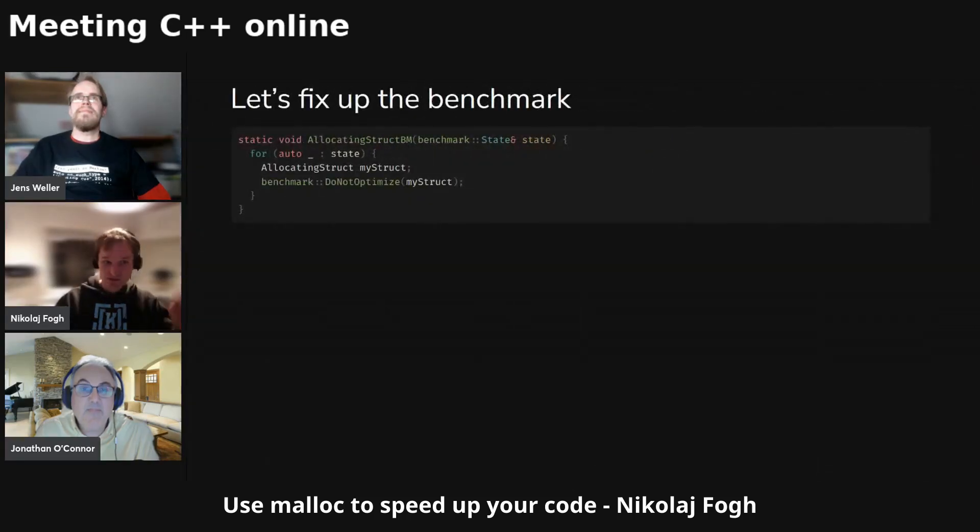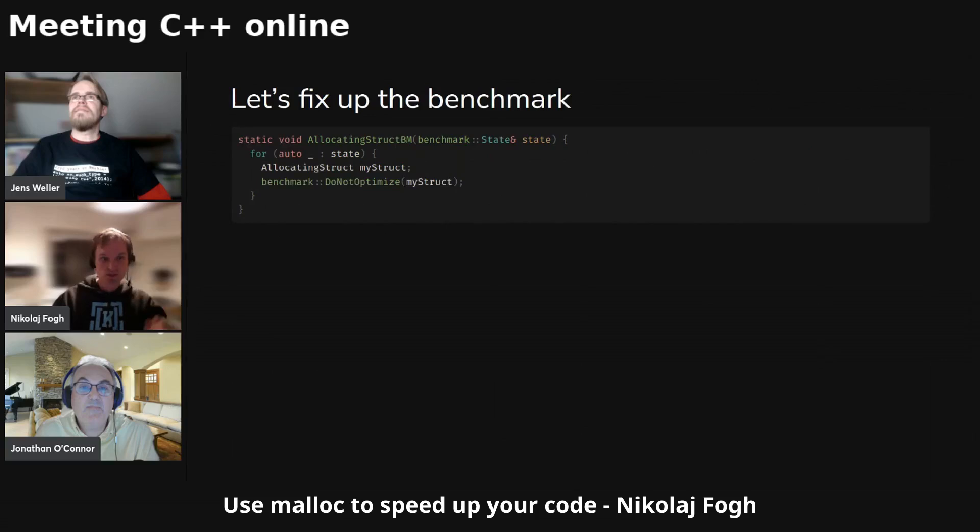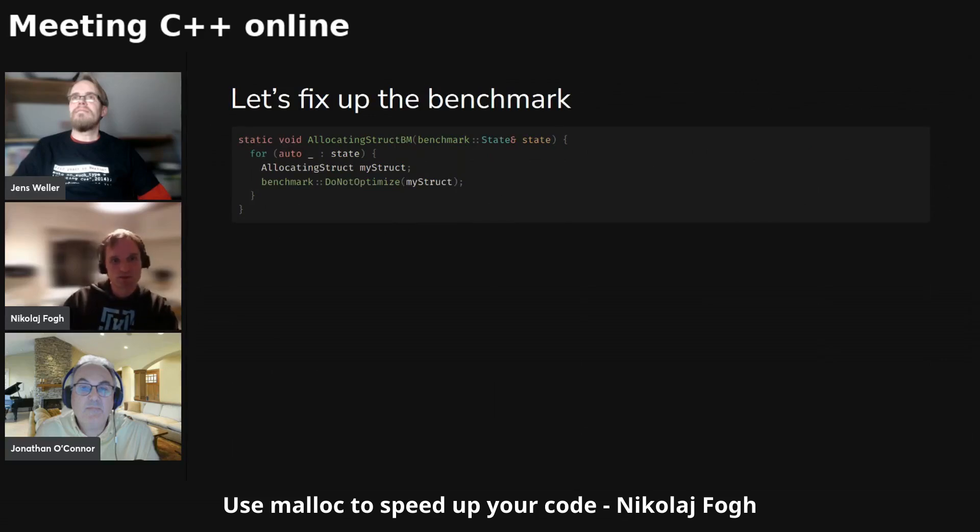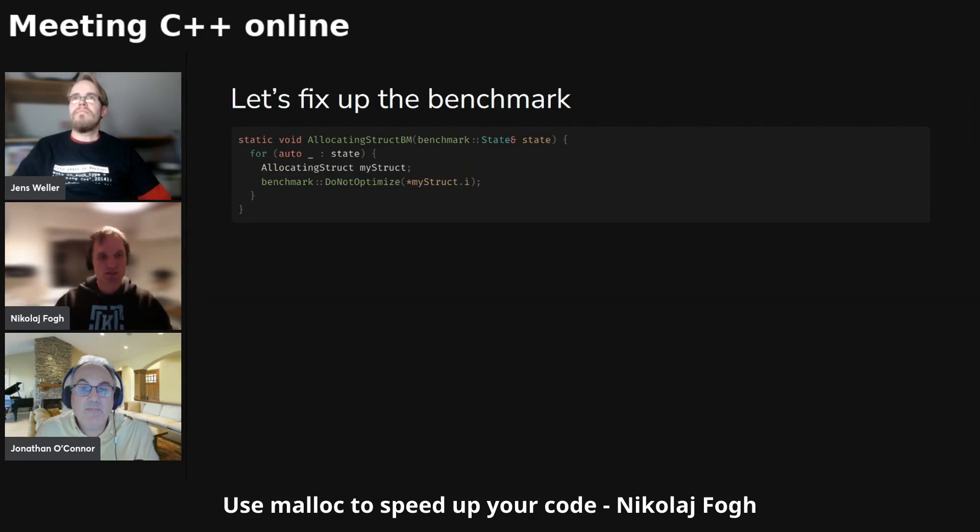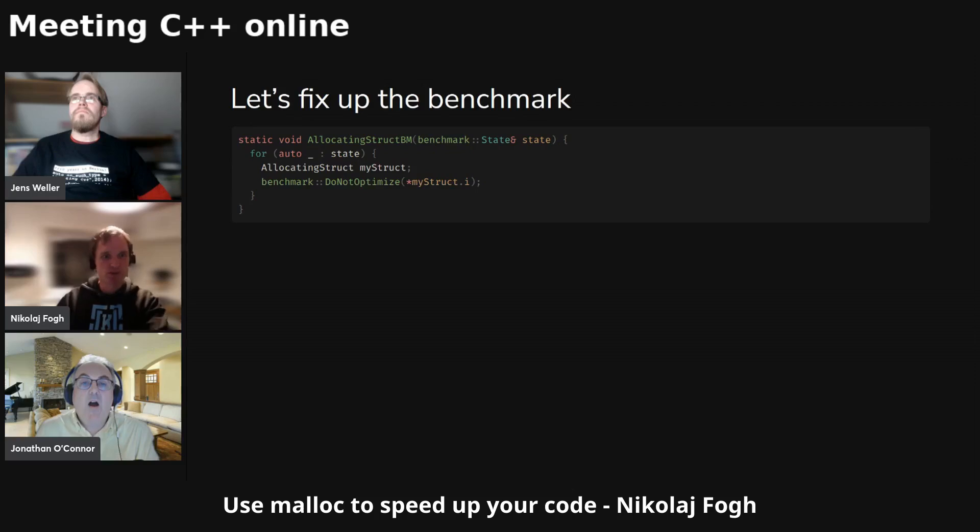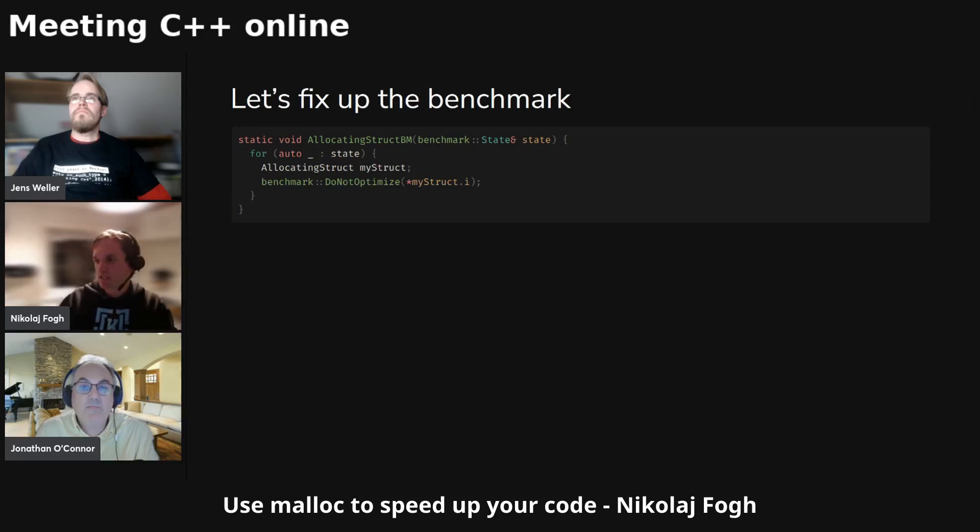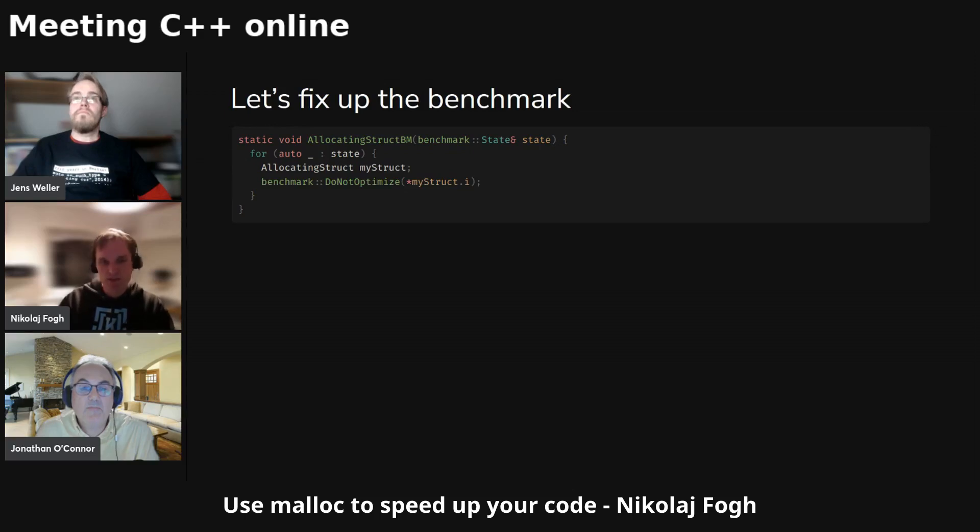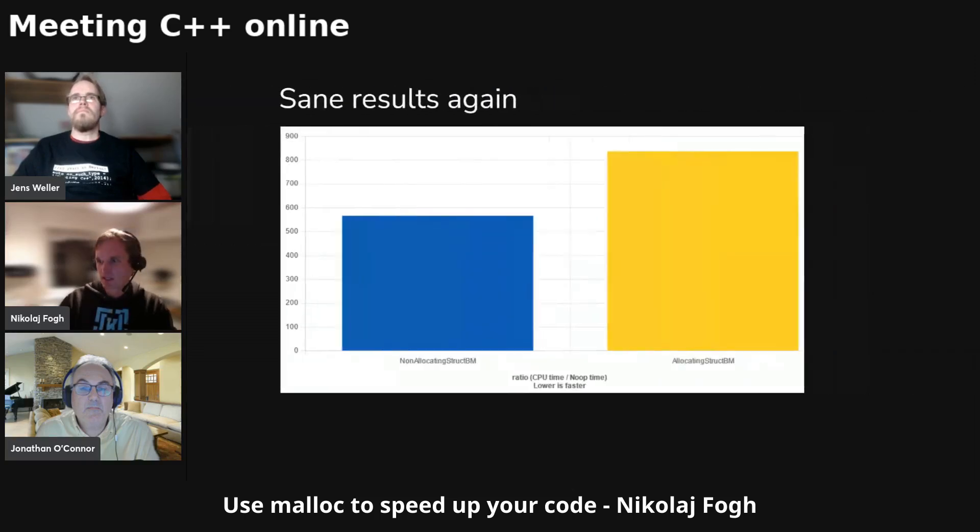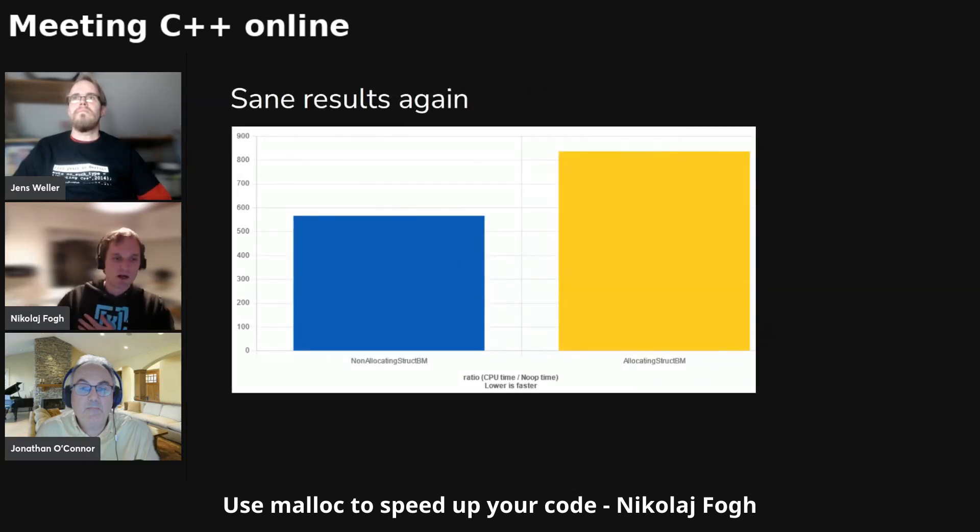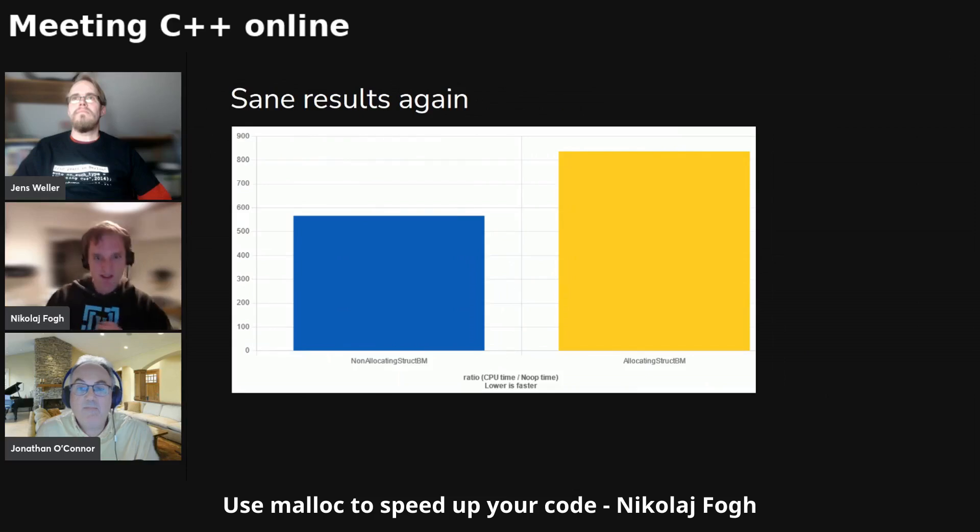Anyway, we can continue a bit. So let's fix up this benchmark. Instead of writing do_not_optimize of my struct, we need to write do_not_optimize of what the unique_pointer is pointing at. This i is the unique_pointer, now we are dereferencing it, so we're actually saying that it should not optimize this memory that we have been pointing to. Ran the benchmark again and see what happens here. And the world makes sense again.